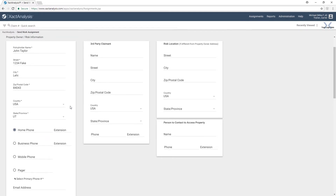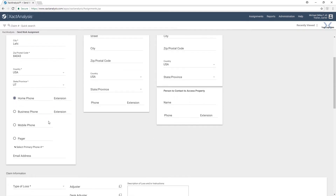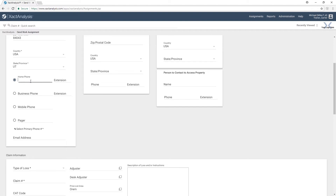So we want to add a phone number. We'll say that it is 801-867-5309. Next we can go down and enter John Taylor's email address: jtaylor at email dot com.